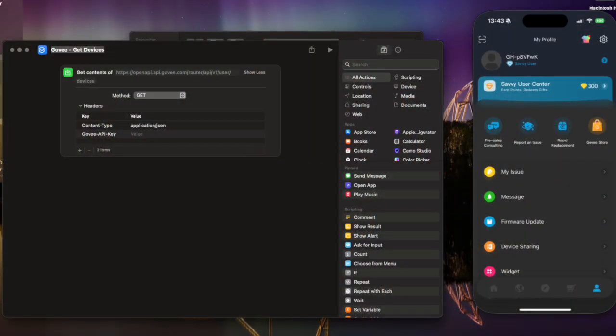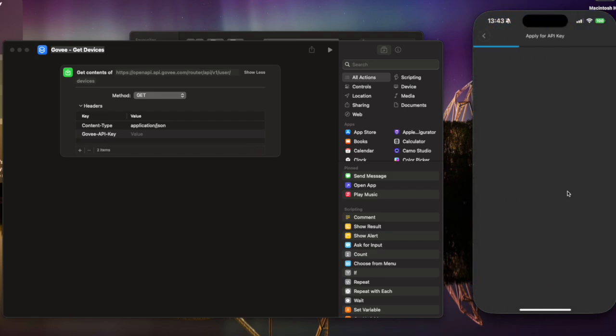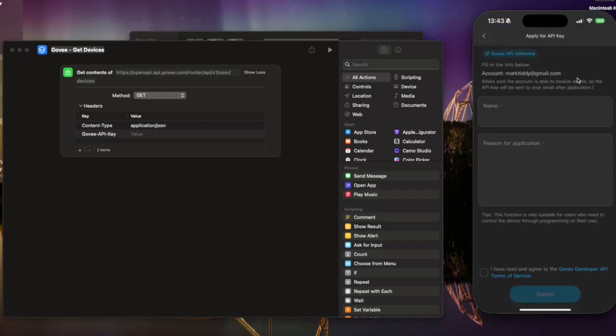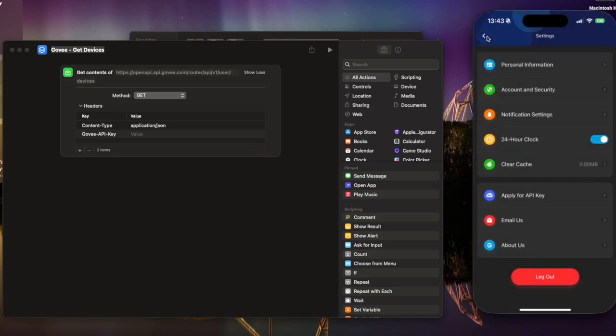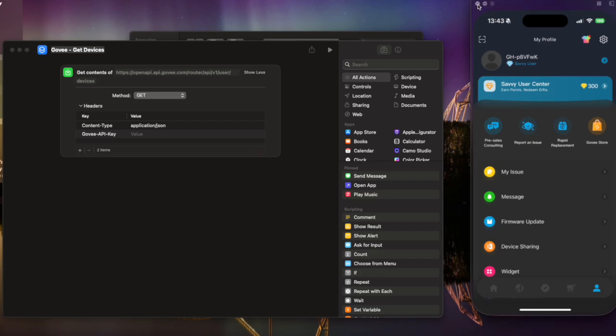Okay, so first thing we need to do is we need to get a Govee API key. Now, to do that, we go into the Govee app and click the profile button. You can then click the cog in the top right here, and then you can click apply for an API key. And at this point, you can fill in this form, click the red terms and conditions, and that will be sent to your email. Now, your API key will come through pretty much straight away, and that's all you need to do in the Govee app.